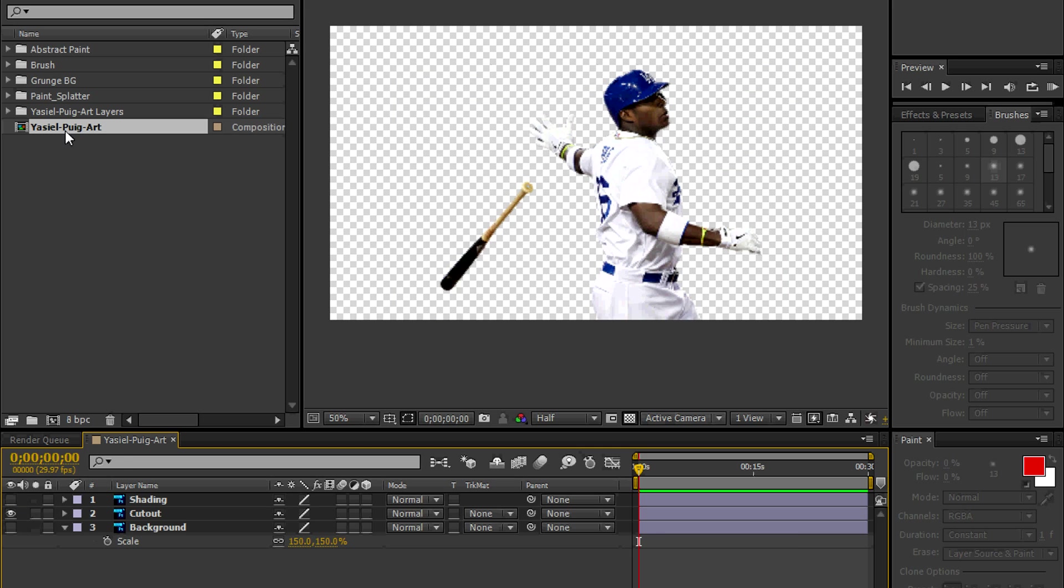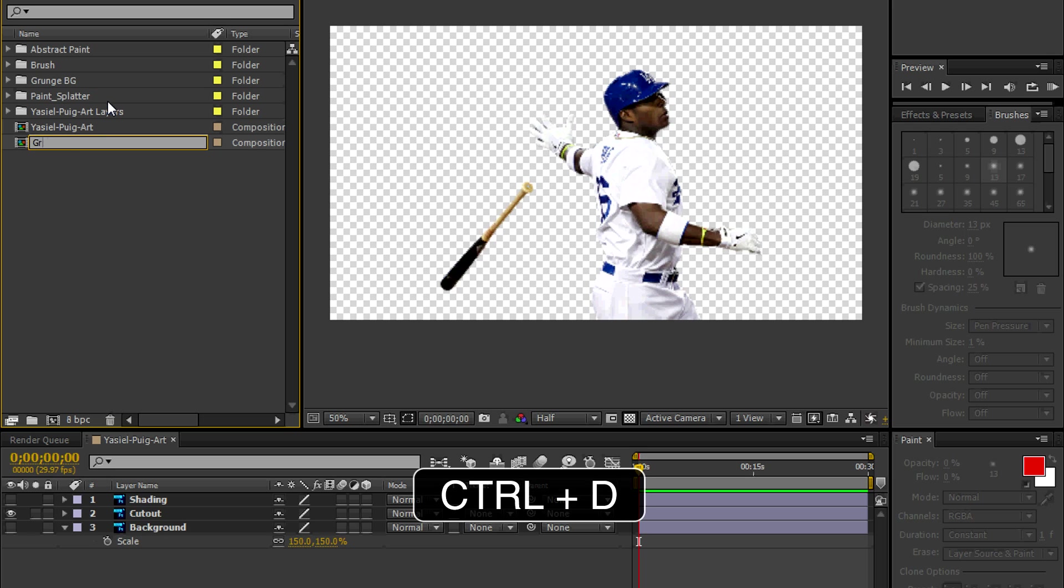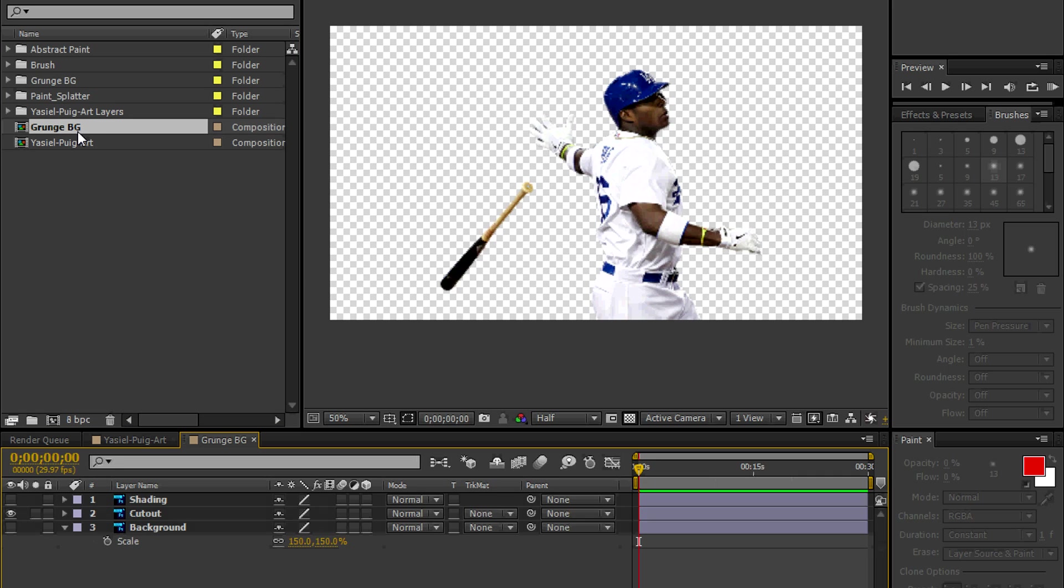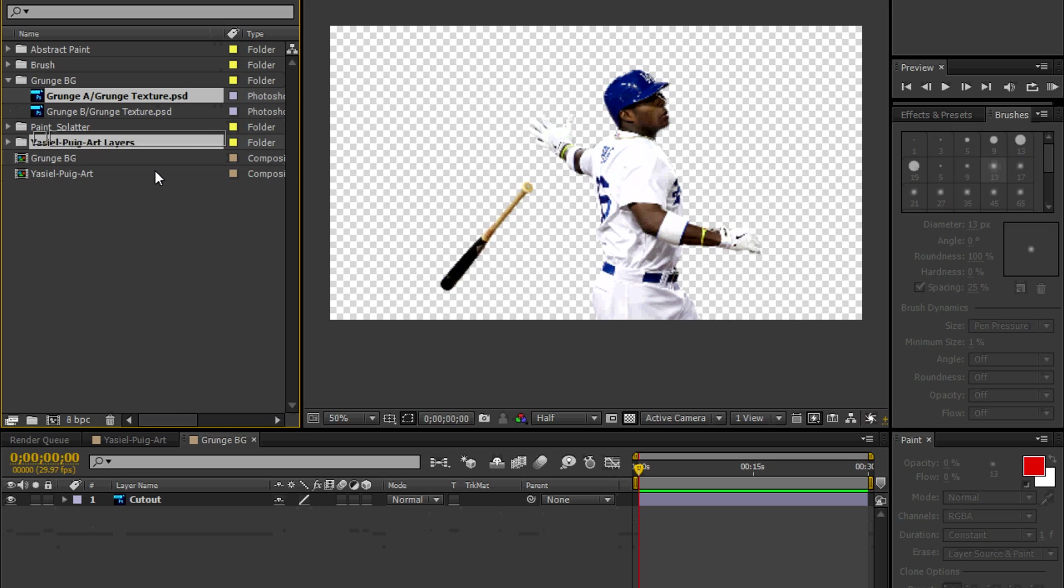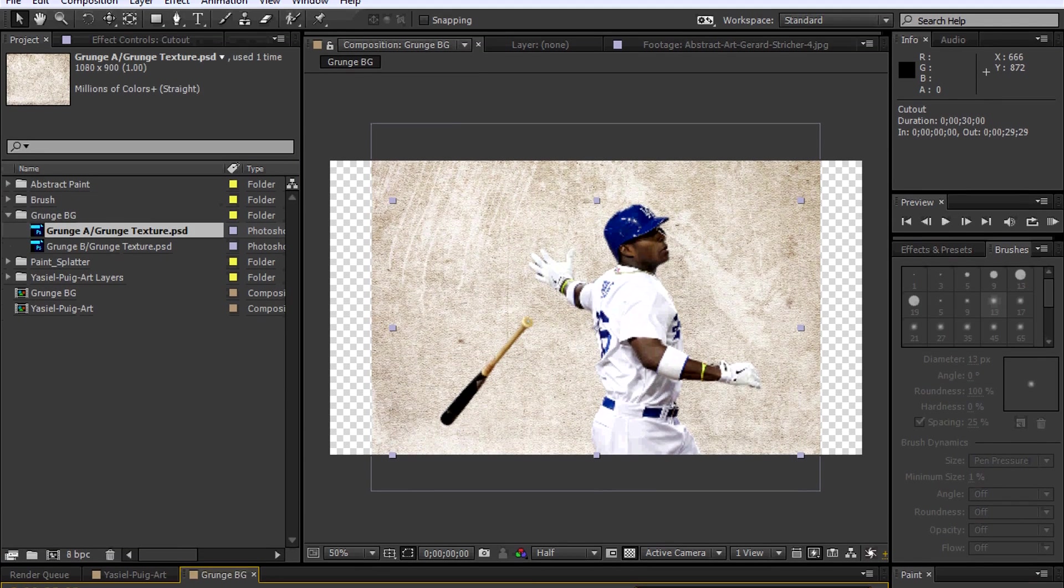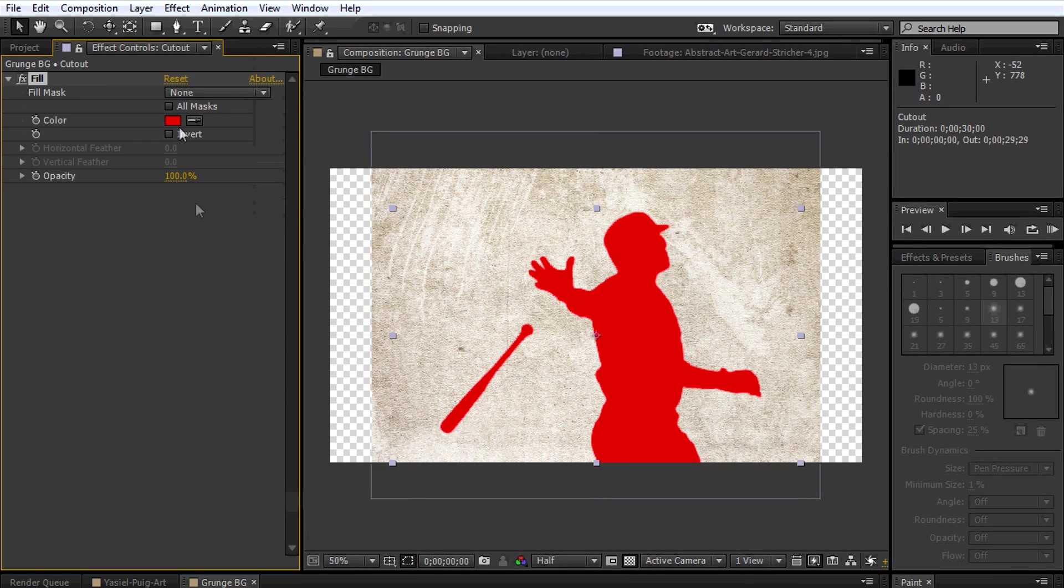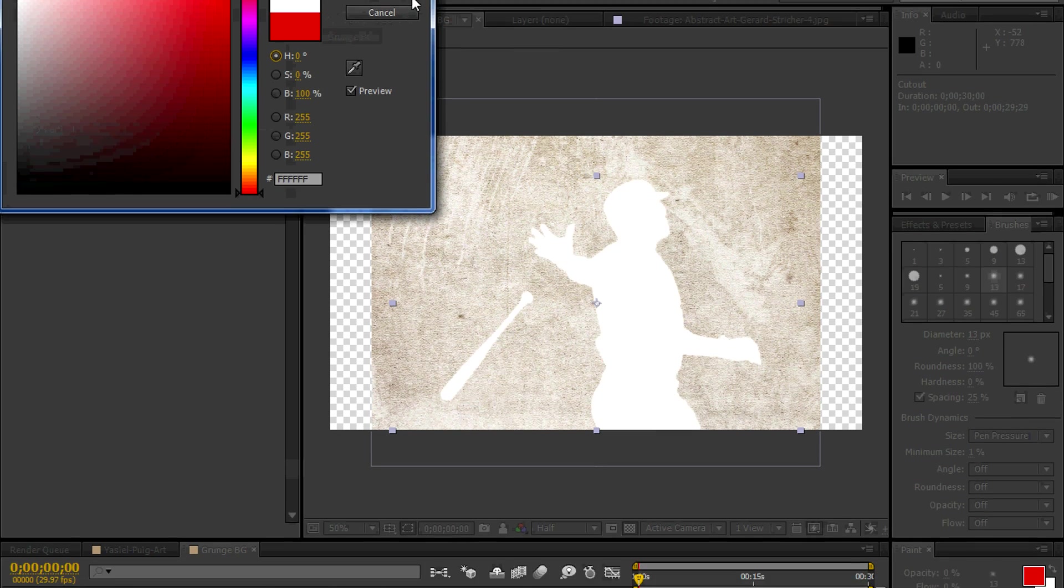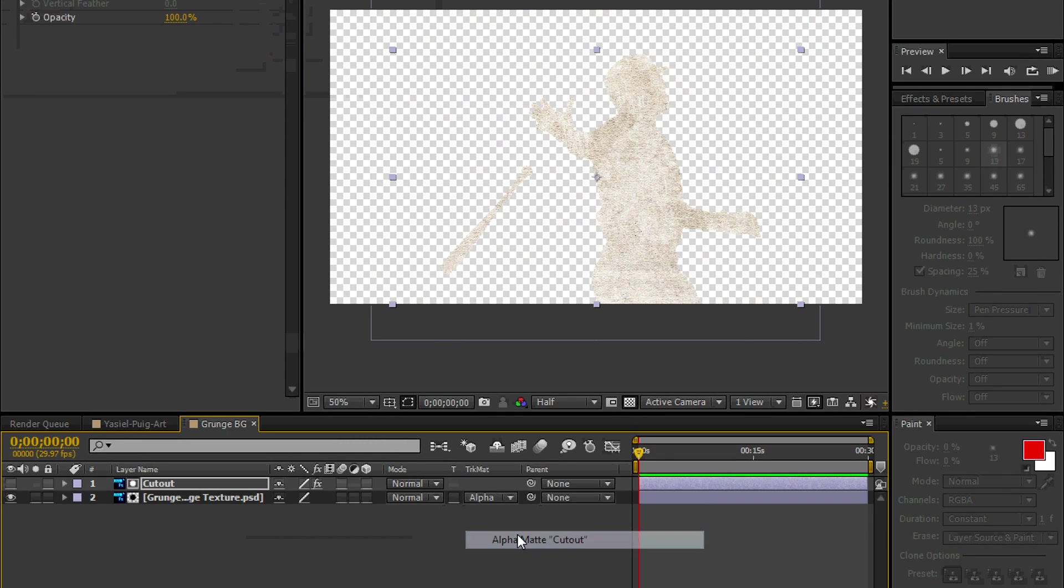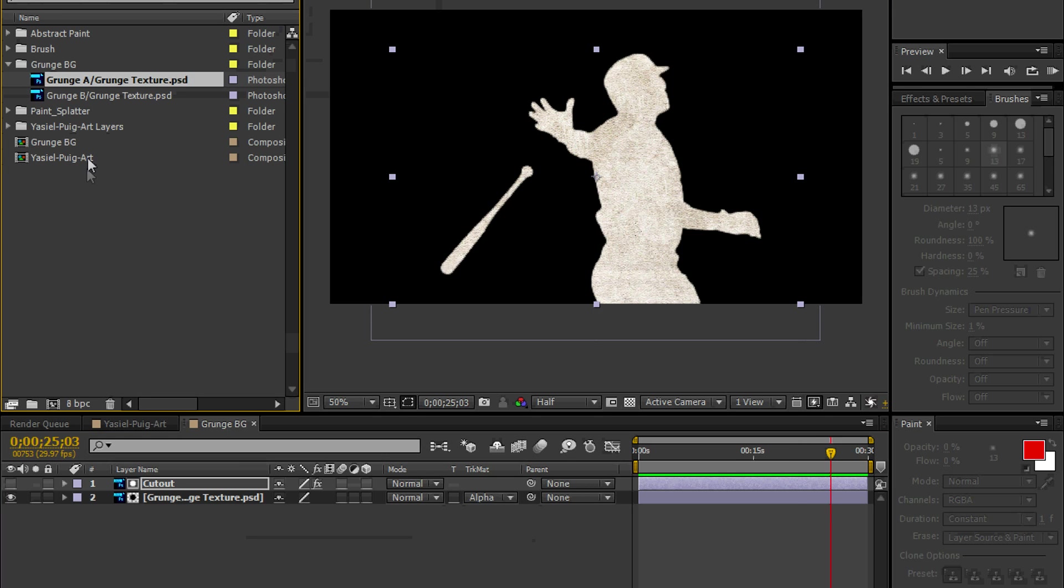Let's make a copy of the Yasiel Puig Art Comp. We're going to make a copy by hitting Control D and let's call this Grunge Background. Double click. And the layer that we only need is the cutout layer, so let's delete the other two. Let's go pick our grunge texture. Bring it down. Go to our cutout layer. Effect, Generate Fill. Let's fill it with a white color. We're going to use this as an alpha matte. There you go. Perfect.